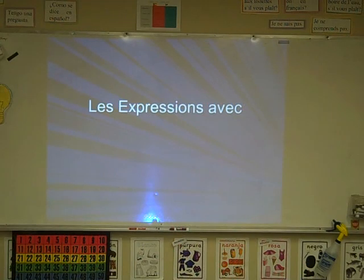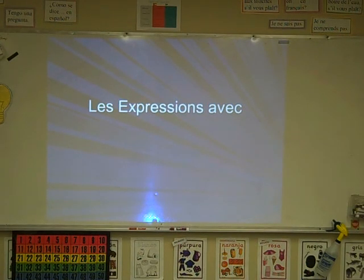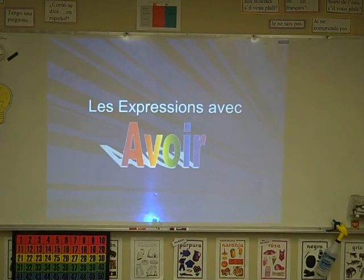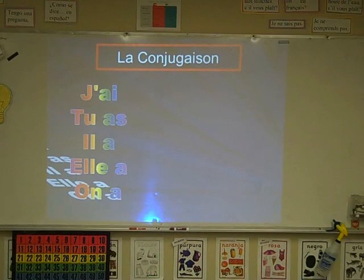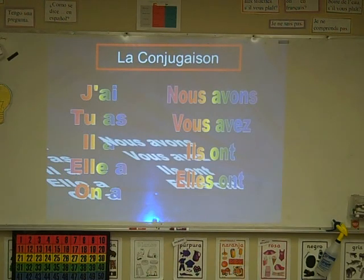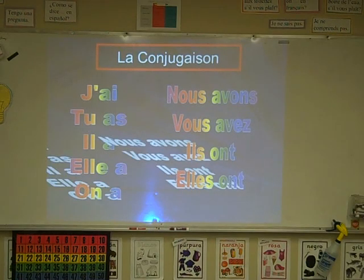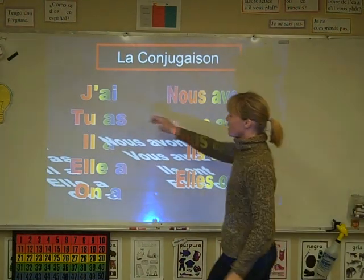Hi everybody. Sorry I can't be with you today, but we're still going to learn expressions with avoir — les expressions avec avoir. So please take notes. This is our new verb and we've already talked about these expressions, but we're going to go over them in depth today. So we have the following conjugations for avoir.